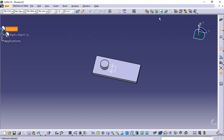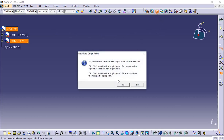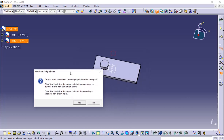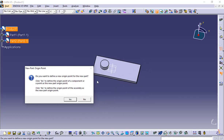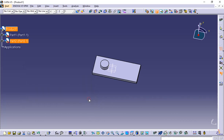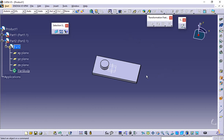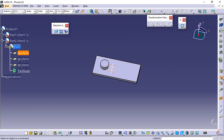If you want to create another part, just double-click on the product file and again go to part. It is asking for the origin point: do you want to define a new origin point for the new part? I want to keep the same origin — I will be using the same origin to create the new part. So I'm just clicking 'No' and will be using the same origin. Now just double-click on this part.